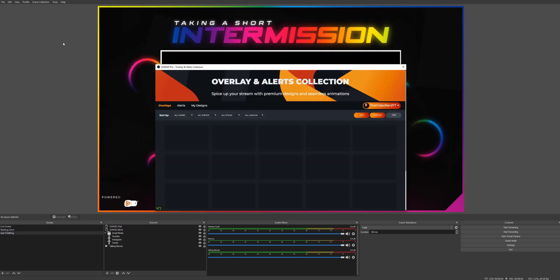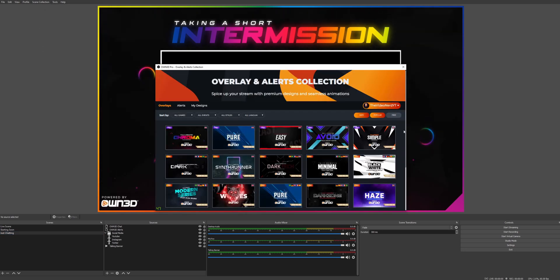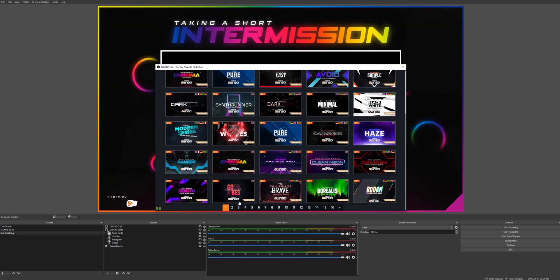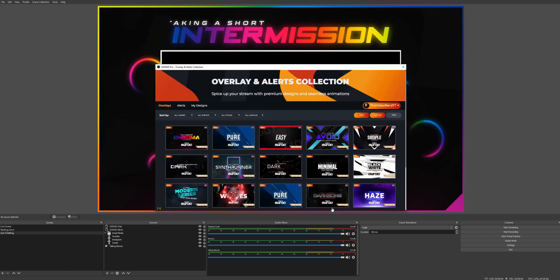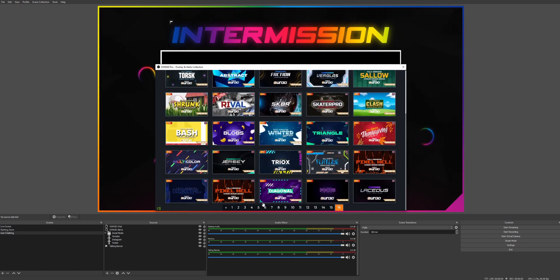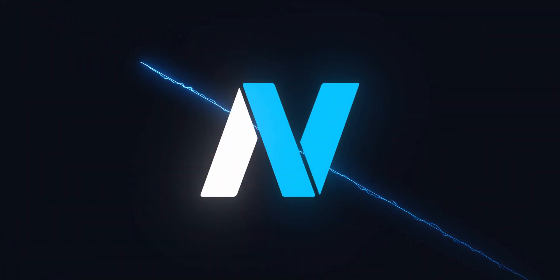When you subscribe to the plugin you get access to their whole library of premium designs, which is a very big library to say the least. The link to install this tool for free will be in the description and I will also link my own video on top where I go over everything Owned Pro has to offer — the overlays, the alerts, the countdown, the donation page — everything will be in that video. The link is in my description.